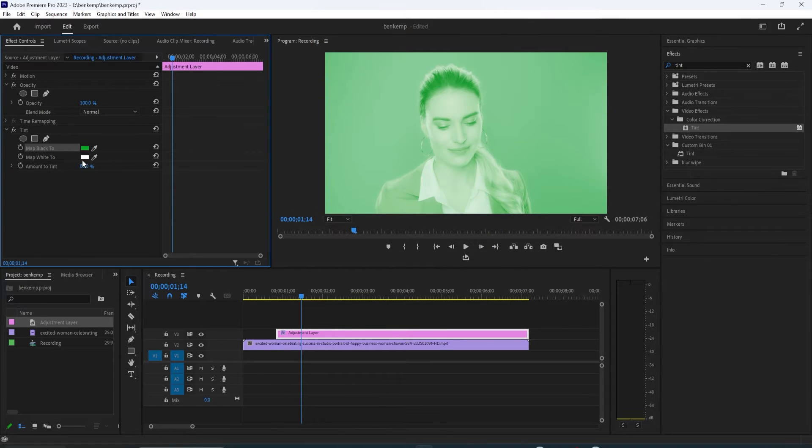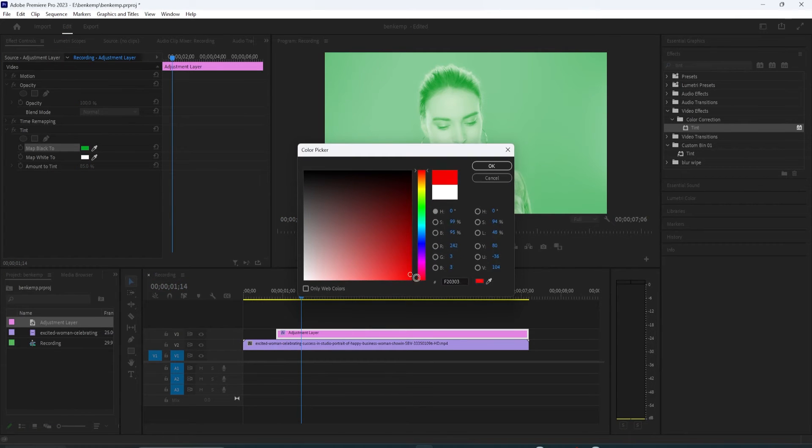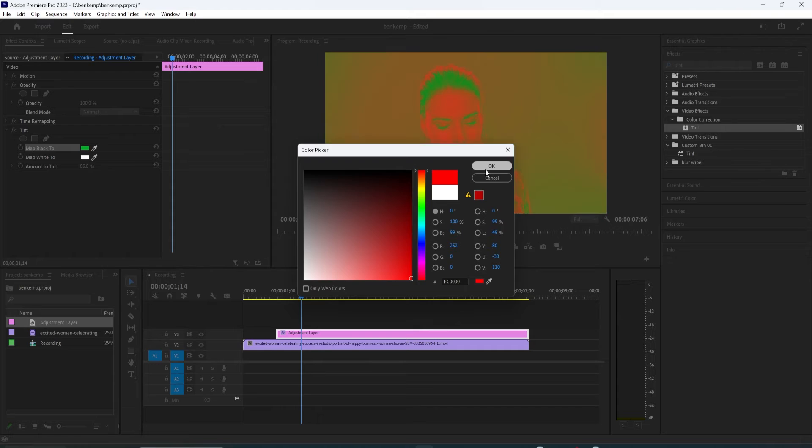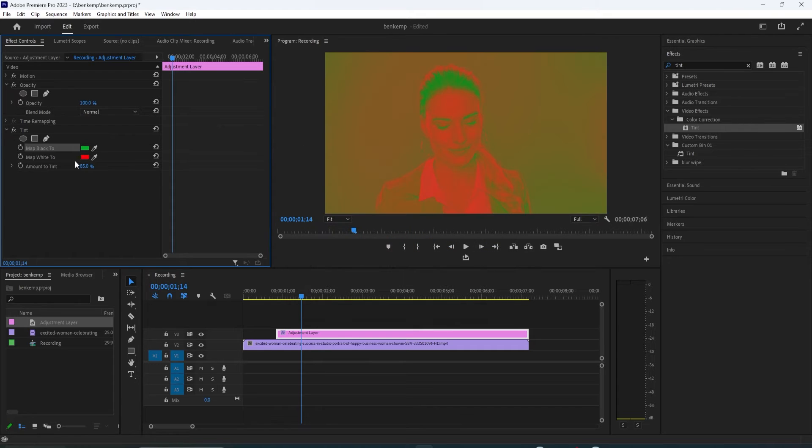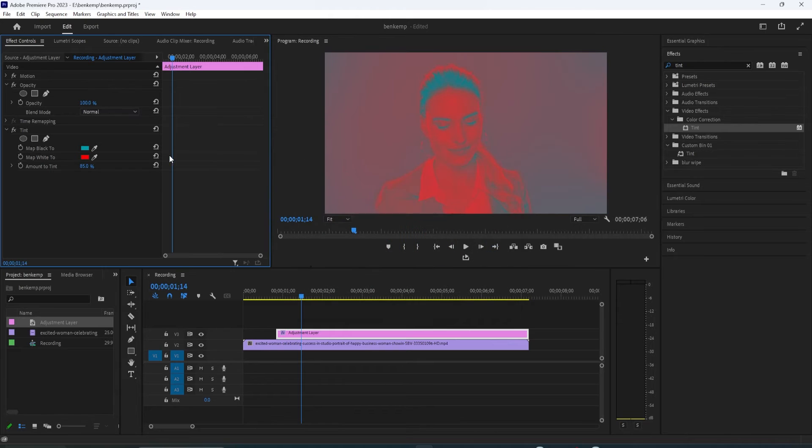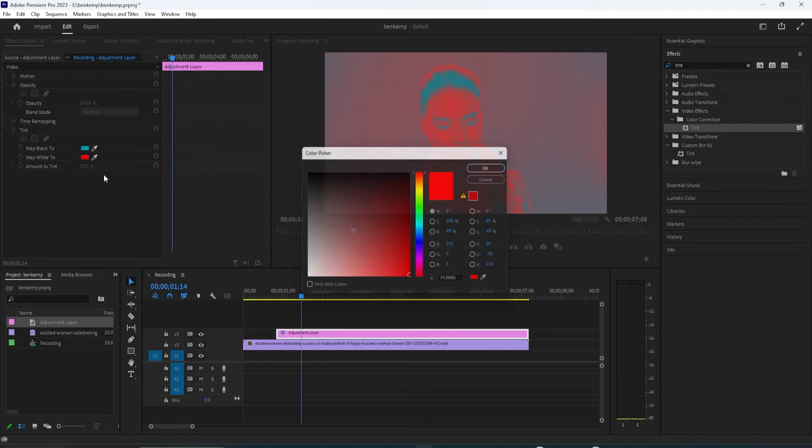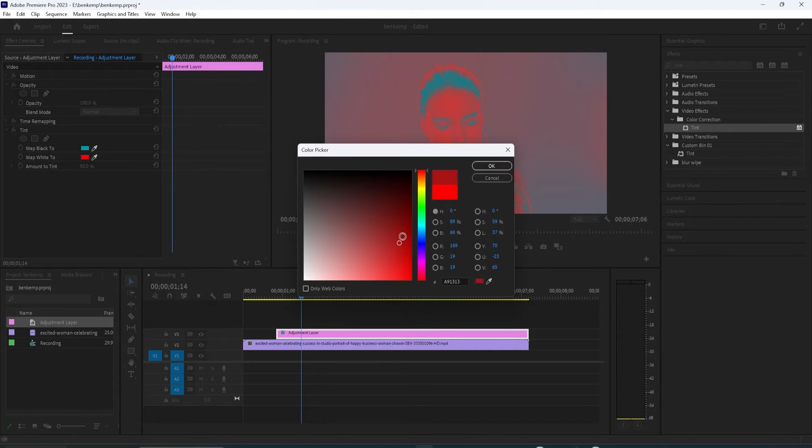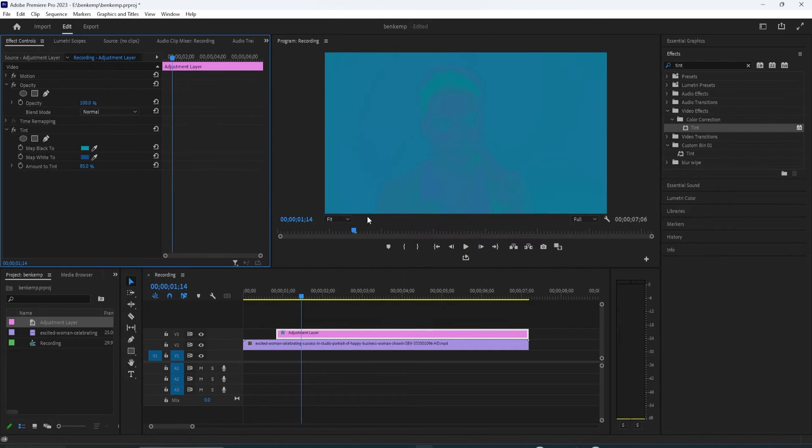Now this looks good, but the reason I added the adjustment layer earlier is because it allows you to change the opacity and blend mode for your tint. This way you can create interesting blended color effects, if that's what you're going for.